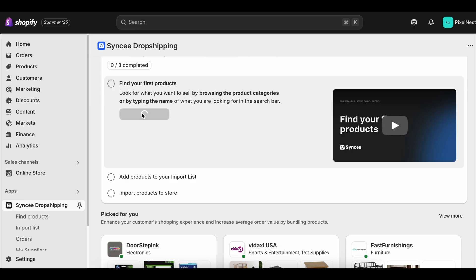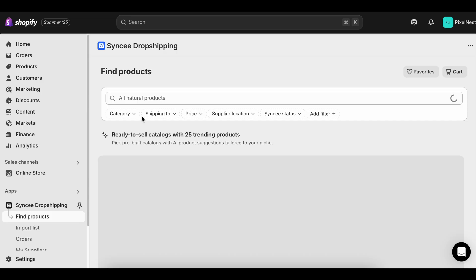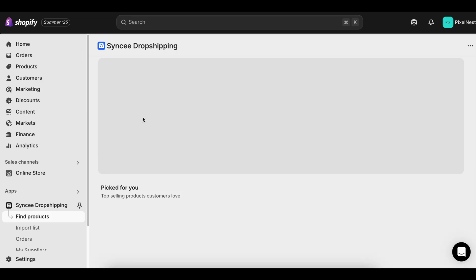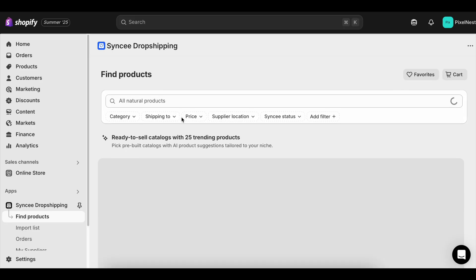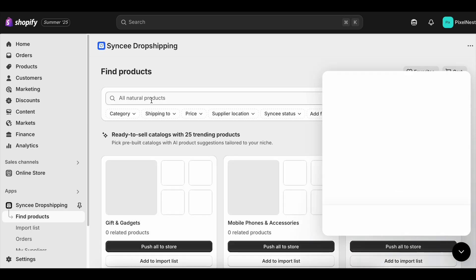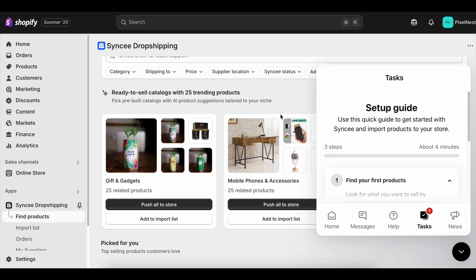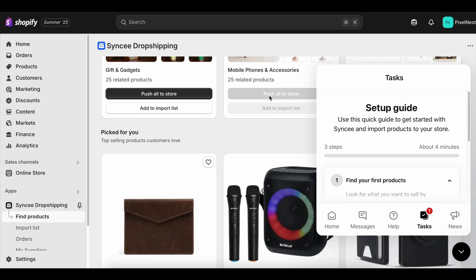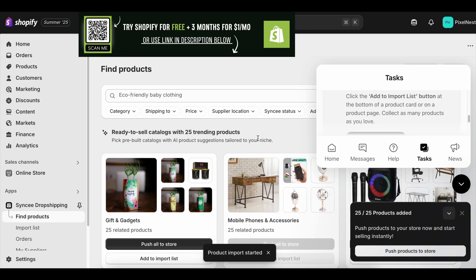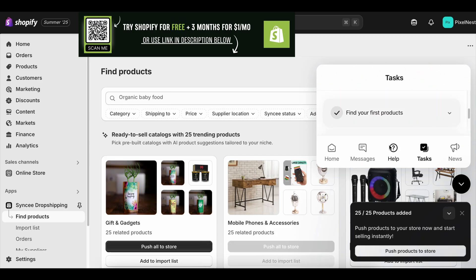One huge advantage of the Shopify free trial is that you can experiment without financial pressure. Try running a small ad campaign on Facebook or Instagram with a $5–$10 daily budget just to see who clicks. Test different product photos or headlines and track which ones convert better. Each tweak you make now can lead to higher sales later, and you're not losing money to a subscription while you learn. By the end of your free trial, you'll ideally have your first real customers and a clear sense of what's working. When it's time to choose a paid plan, you'll be doing it with confidence, knowing you're already on the right track.